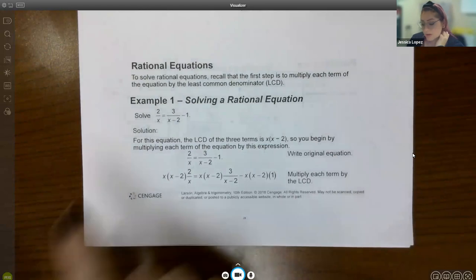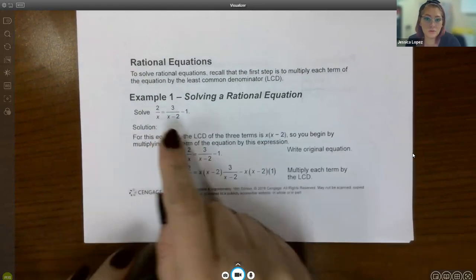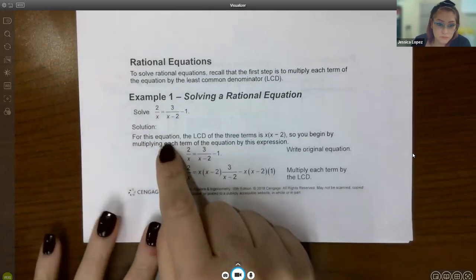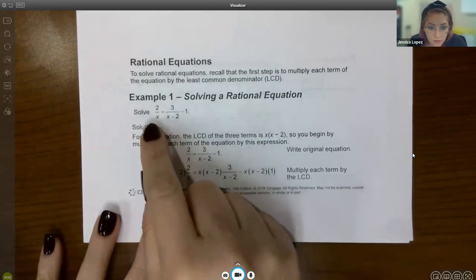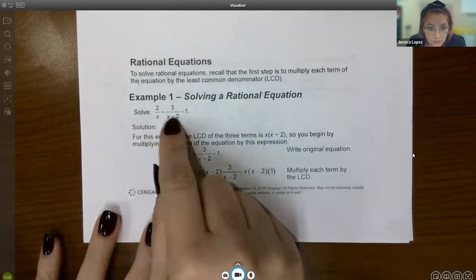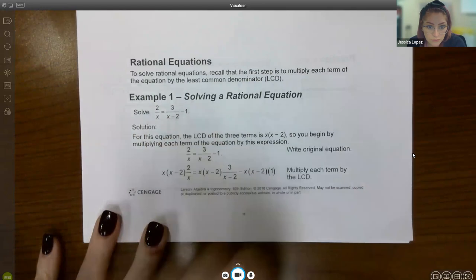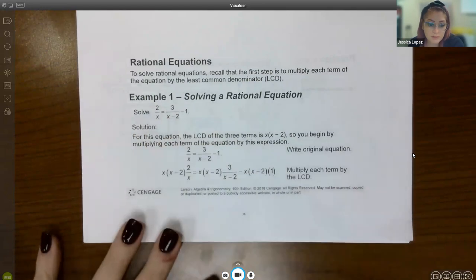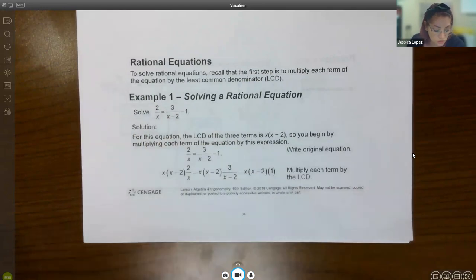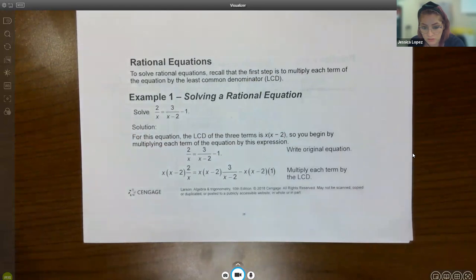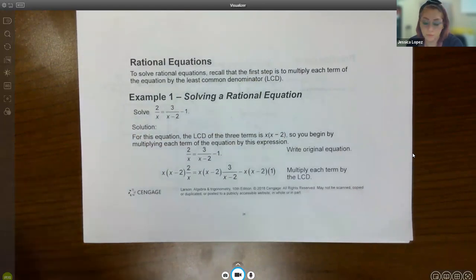Here's an example. We have three different terms, and we need to find the common denominator and then use it to get rid of all the fractions.